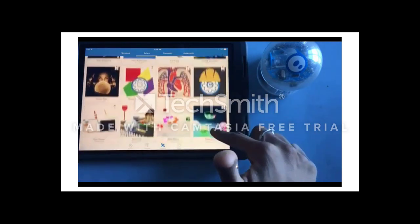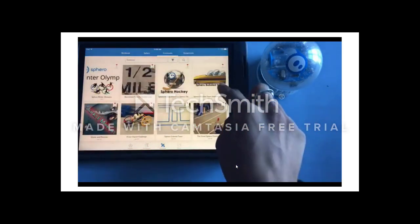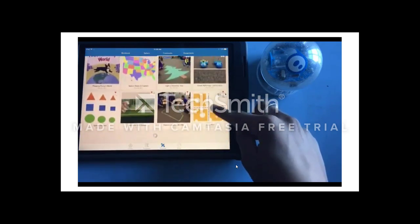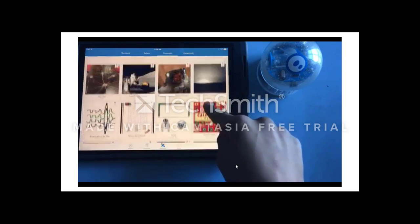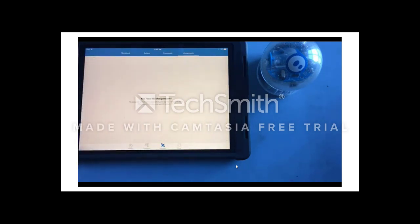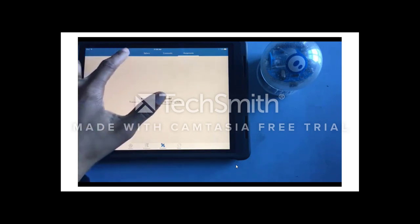Here are some other activities that Sphero has created that you can use. You can also go to Community to find activities that other teachers have done and shared on Sphero. You can use it academically, for a STEM club, or as a fun Friday activity. Under Assignments, if you want students to complete activities, you can assign them. The great part is if you use Google Classroom, you can connect your Google Classroom roster to Sphero, which is less work.